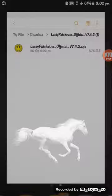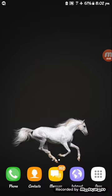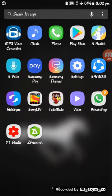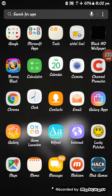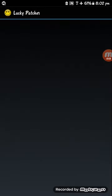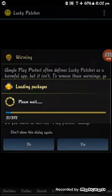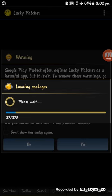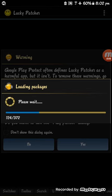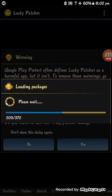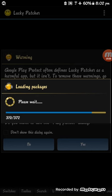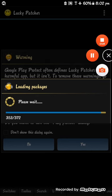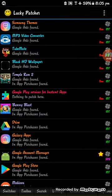Then go back. Now open Lucky Patcher. It will take time so I am pausing the video. After that it will show you like this way.